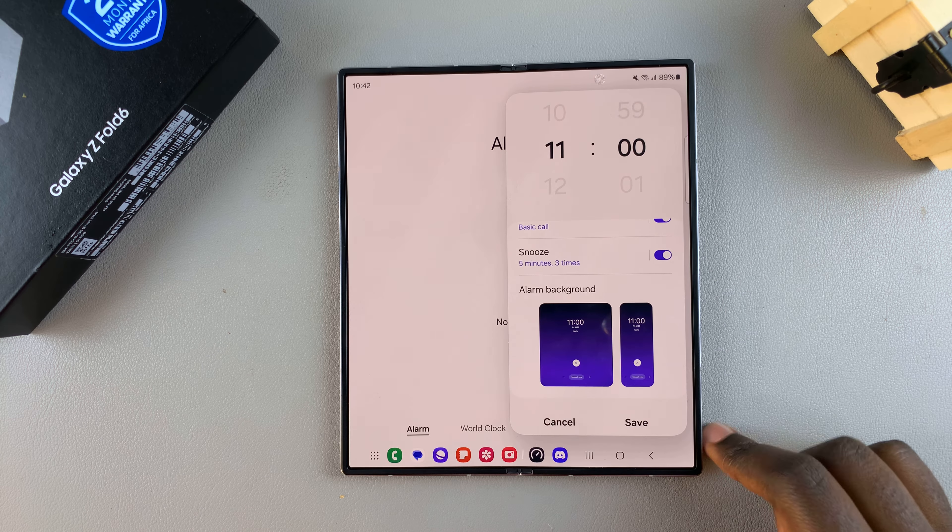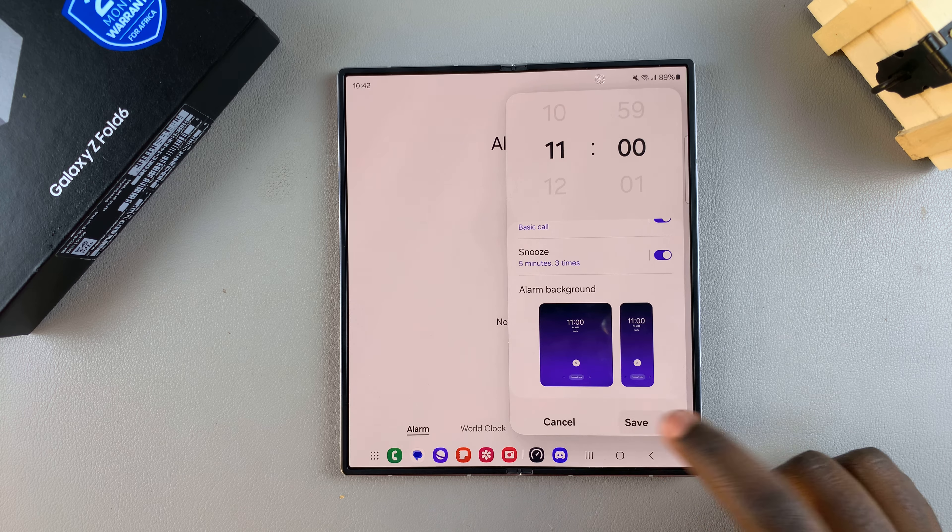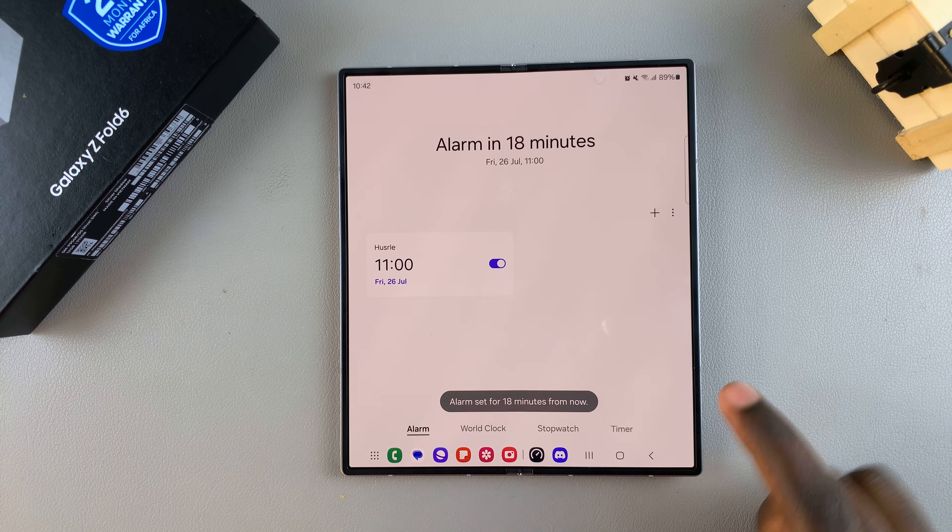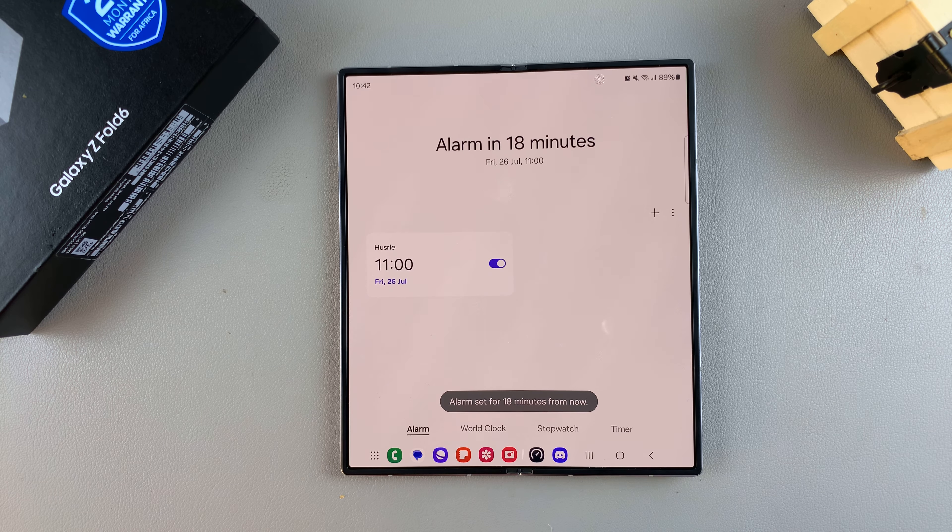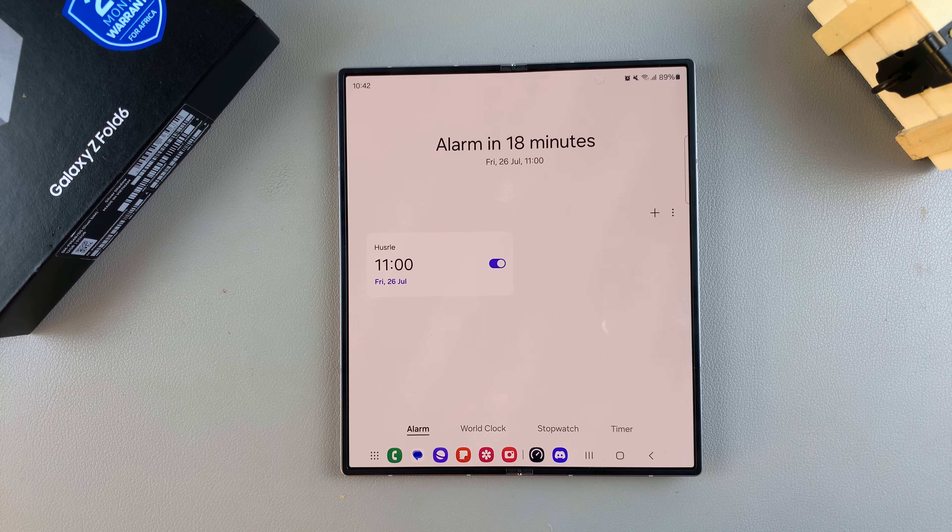you're done creating your alarm, tap Save and you should see the alarm in your Alarm tab section.